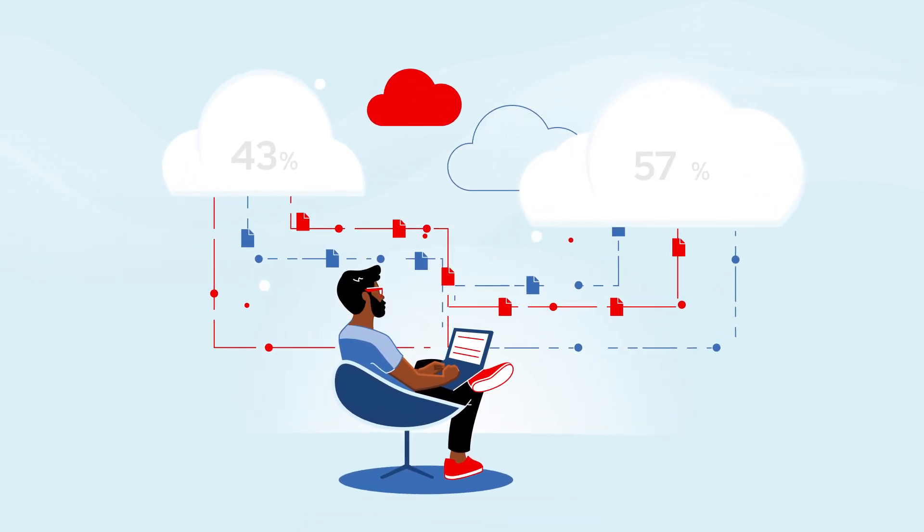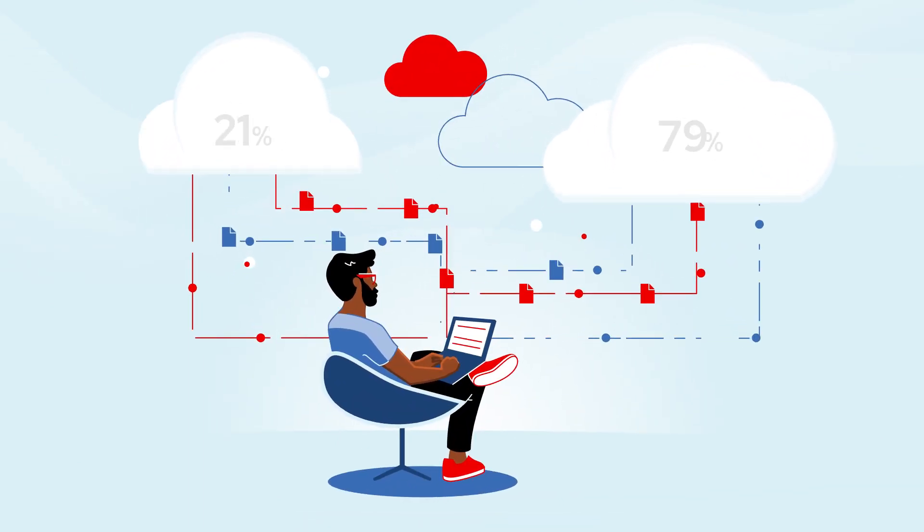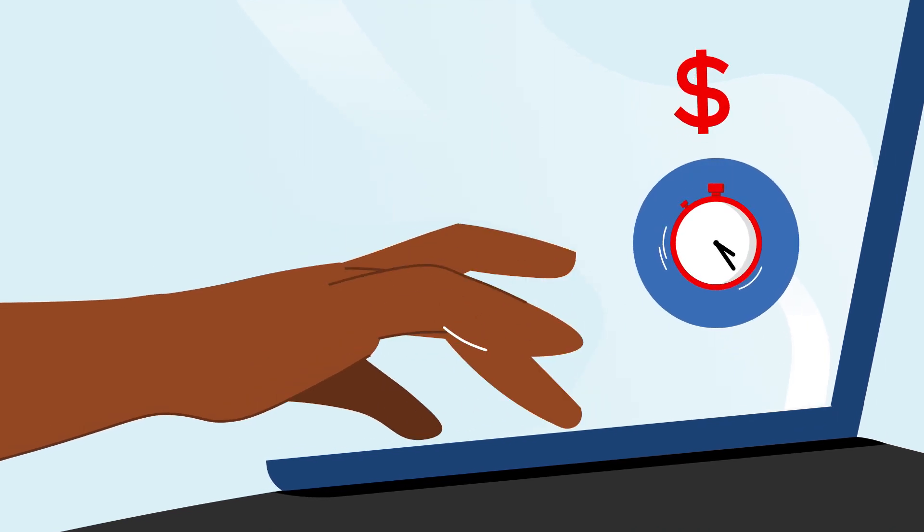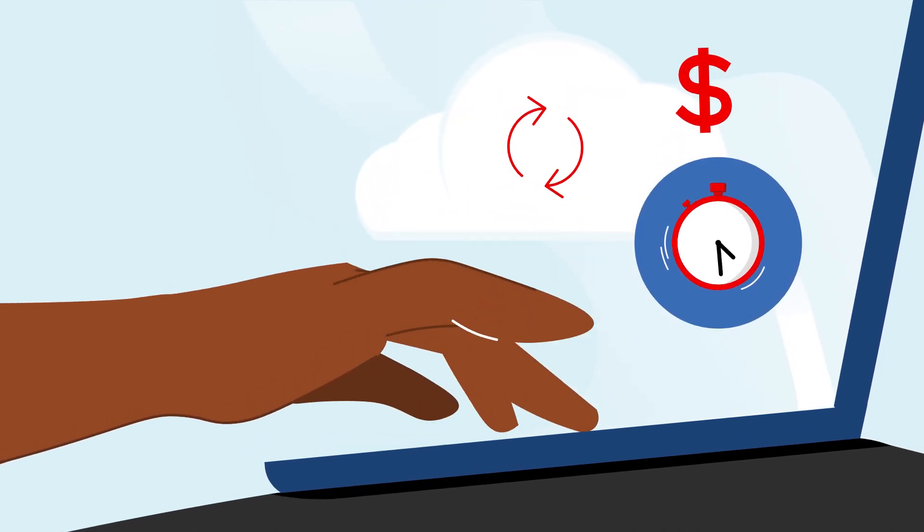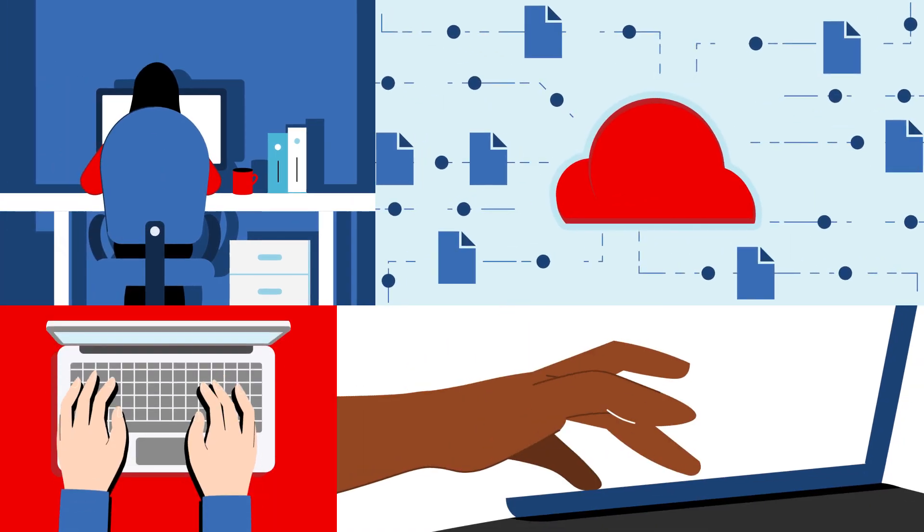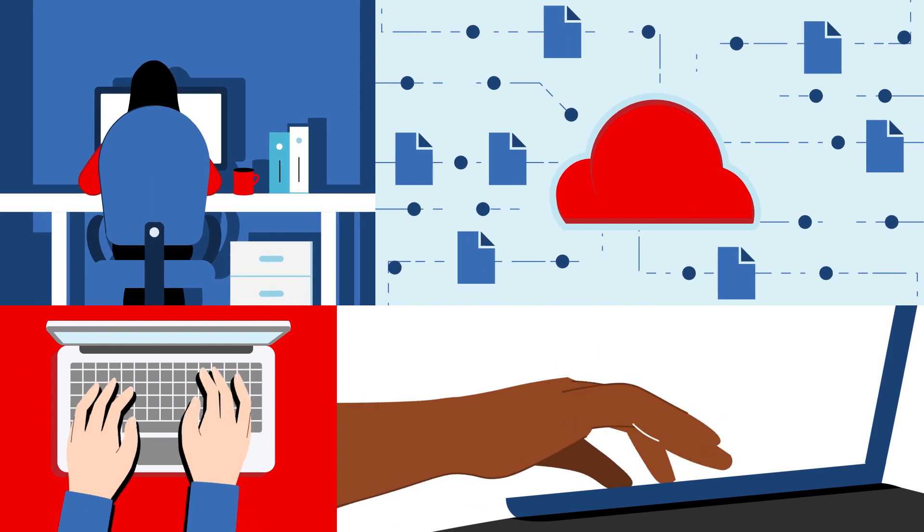A manual migration can lead to a number of challenges which make it a longer, costlier, and less efficient process. You need the right people and skills in-house to get it right.